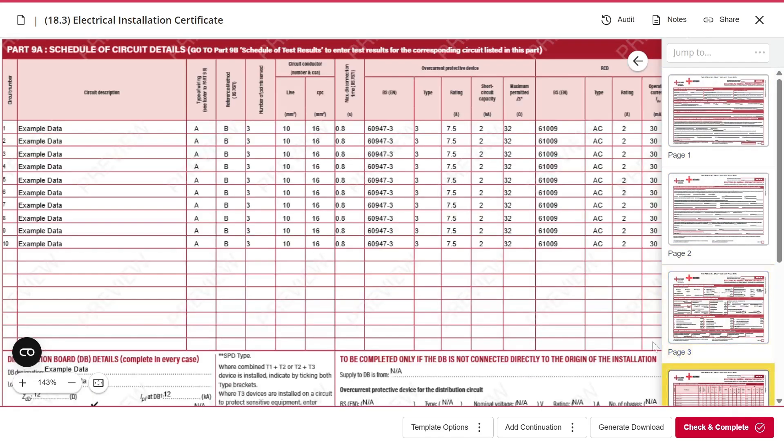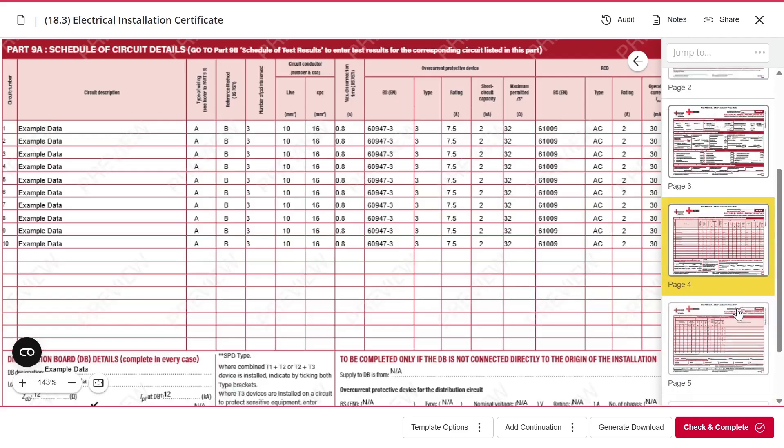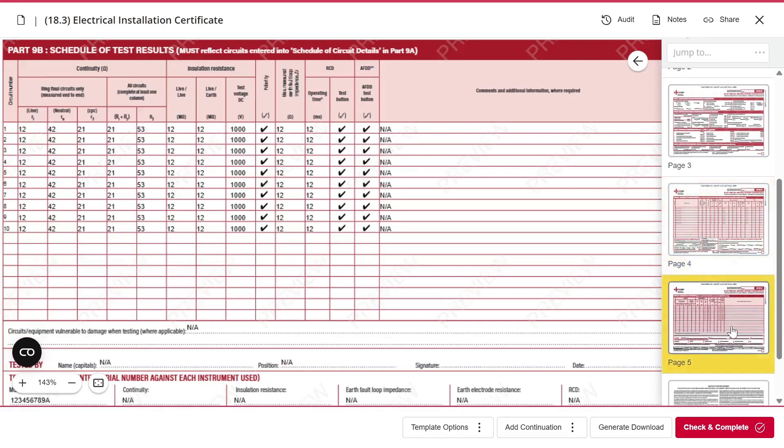And importantly, the circuit details and test results have also been copied across. So that's one way to create a form from a template.